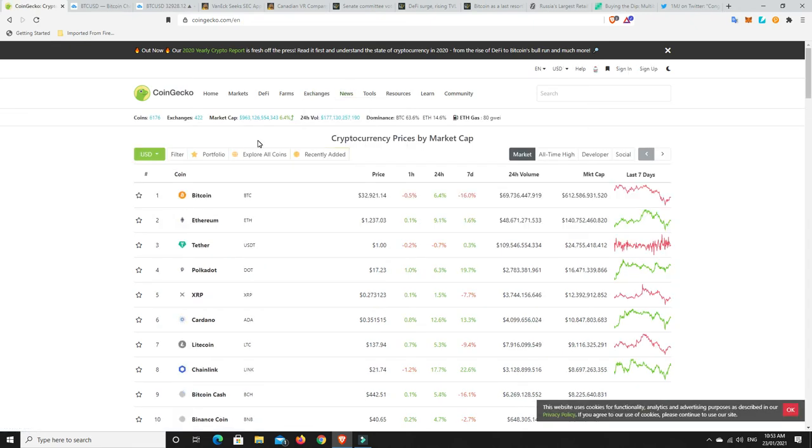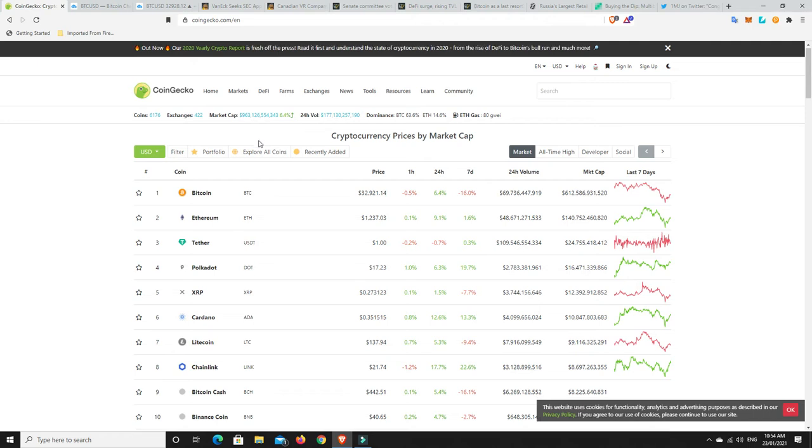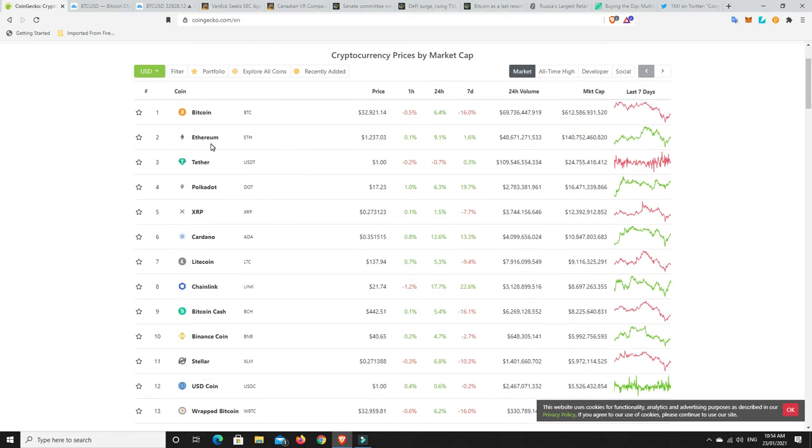So we need to be aware of that. There's a lot of scam, rug pull ones, and just dodgy stuff happening out there. But there's some really, really good projects like Ethereum. Again, not financial advice, personal opinion. I think it's here to stay. I don't see it going anywhere. I think Polkadot has real upside potential as well, and I don't think it'll go anywhere. But it's still early days for Polkadot.